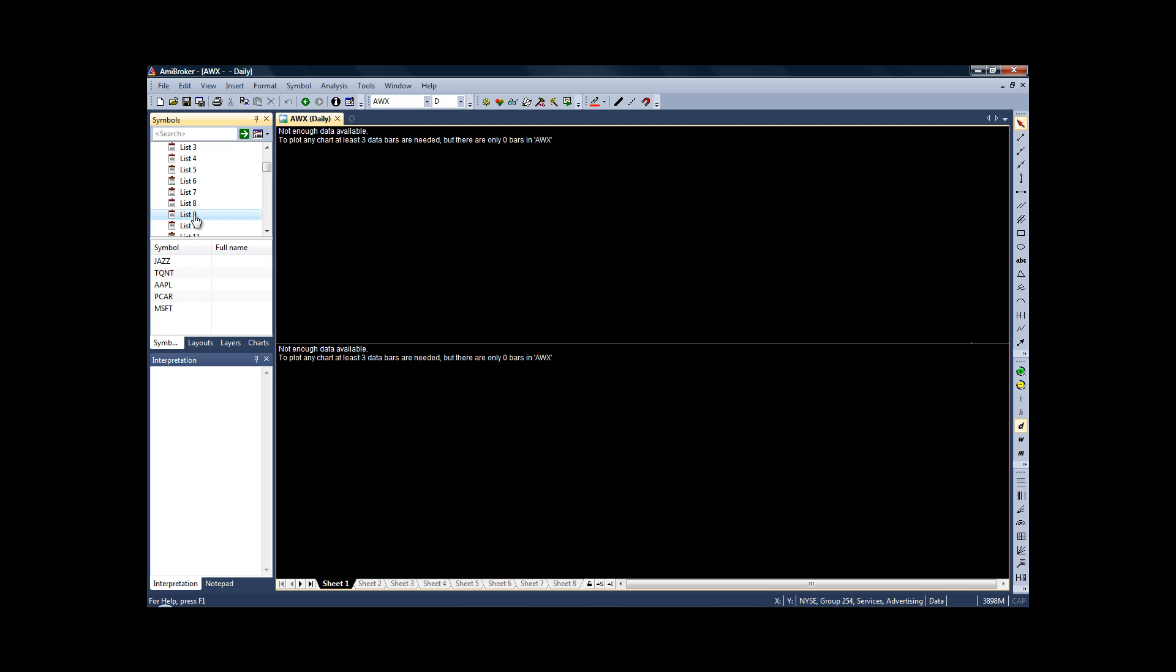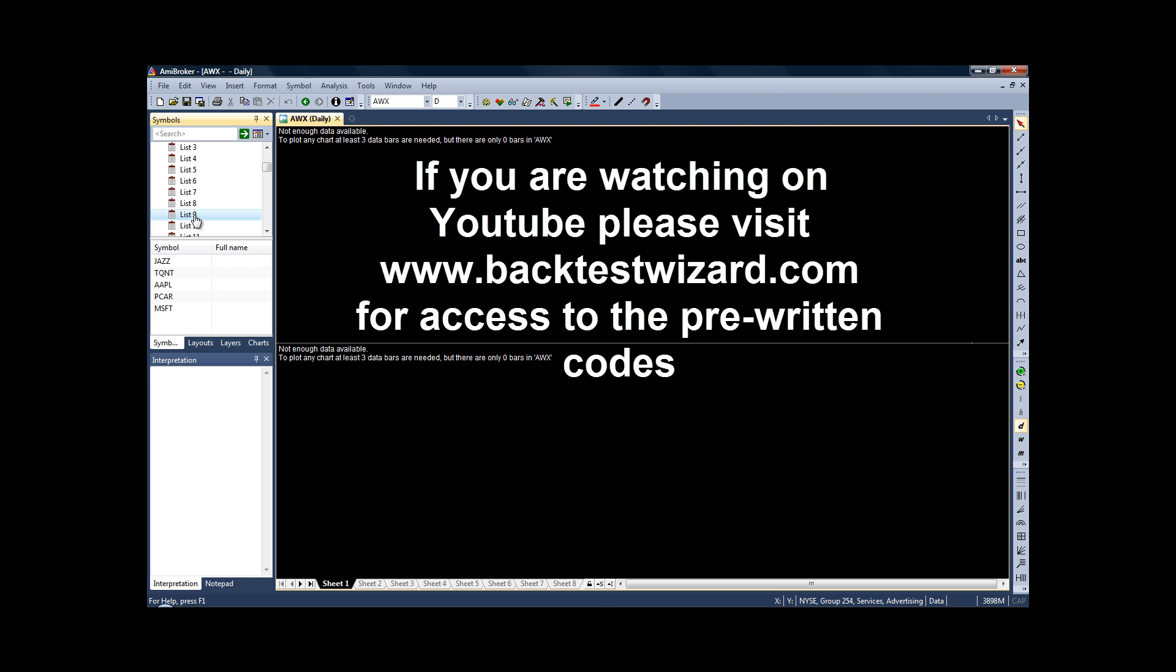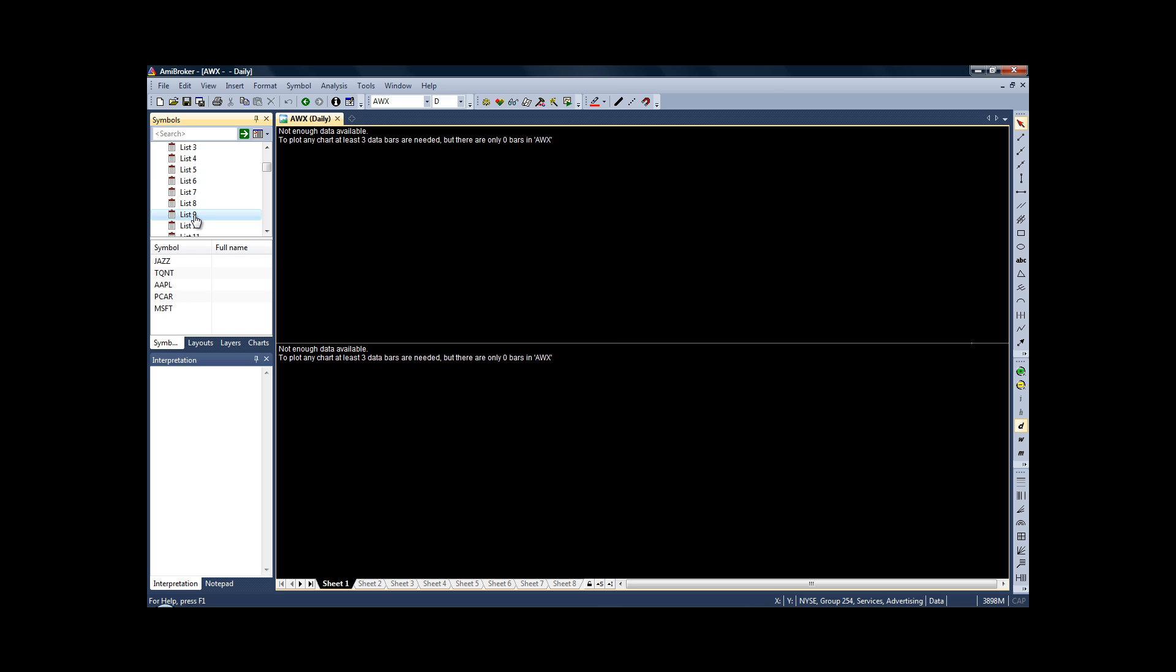And also the AmiBroker help files themselves are extremely informative. But for our purposes, what I've done is I have included the pre-written code for the breakout strategy, counter-trend strategy, and weekly breakout strategy included in my book. And I've just included that in the downloads file under the video. So feel free to download those Word documents and then you can just copy and paste the code into AmiBroker.